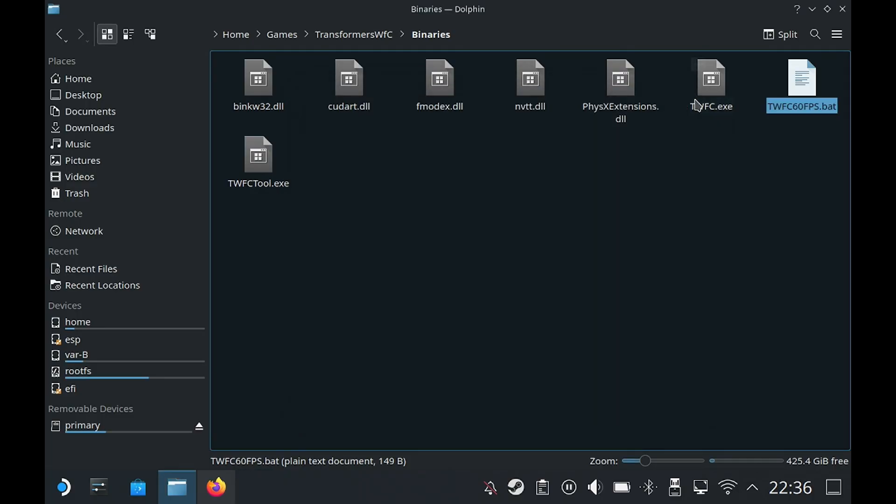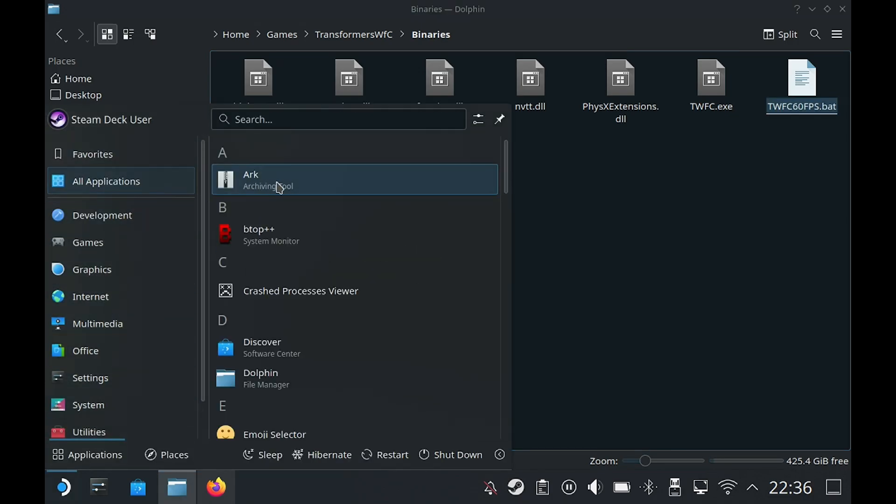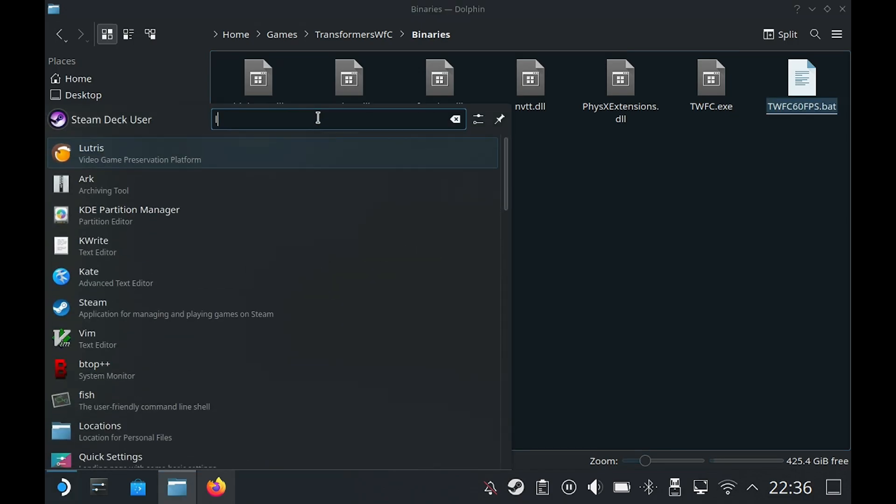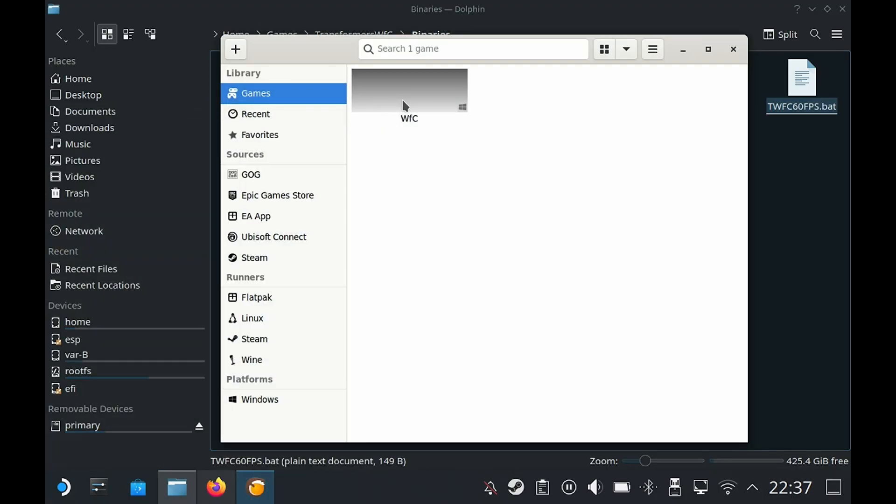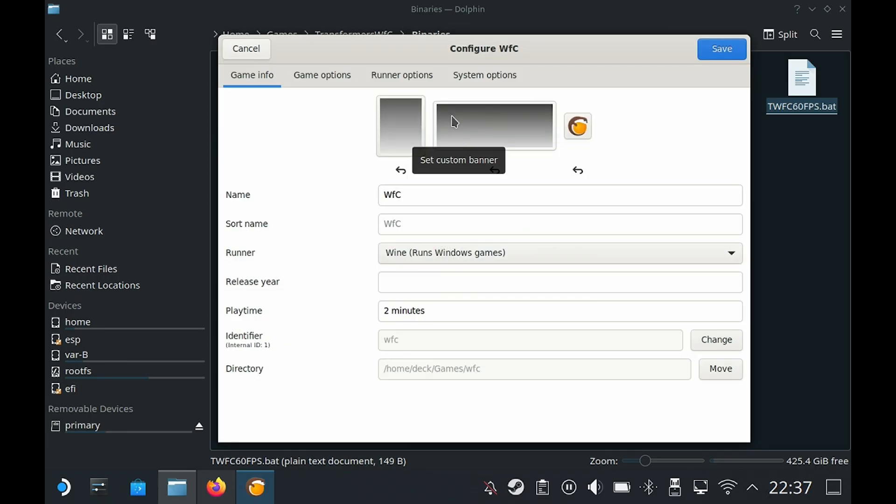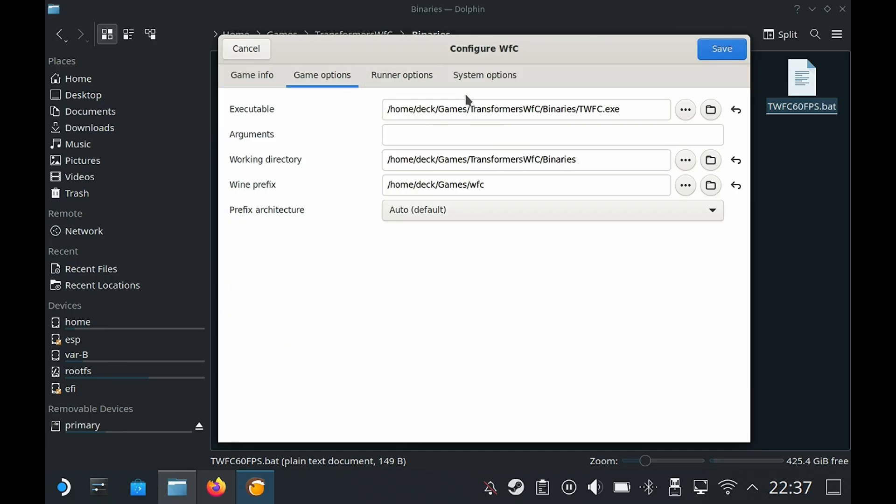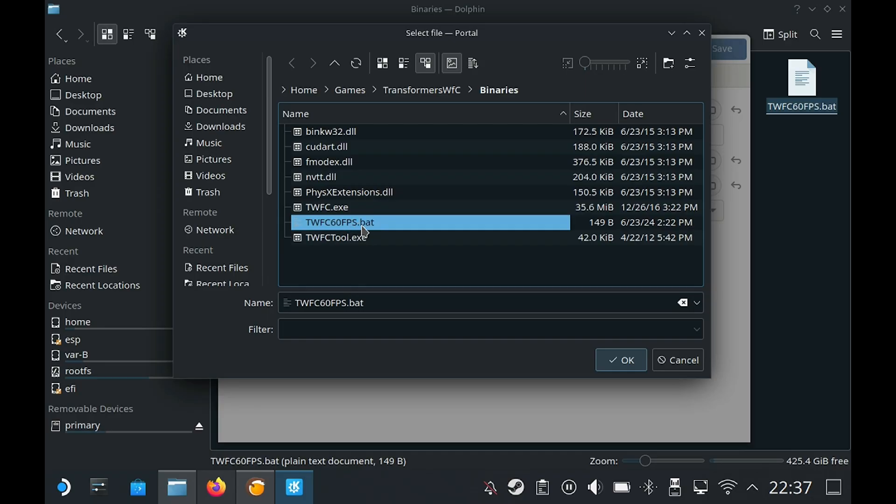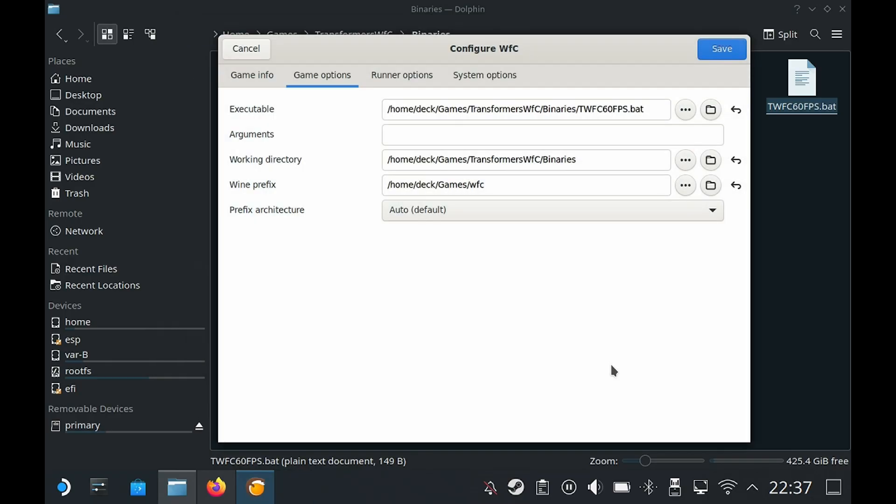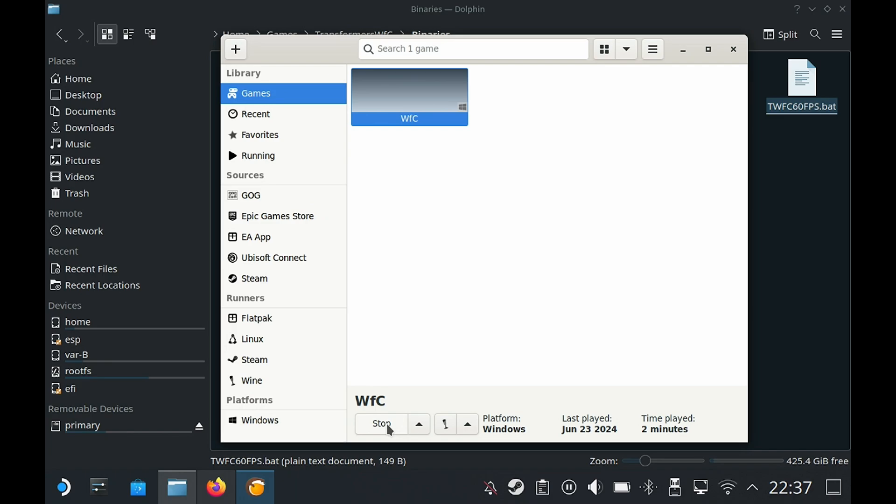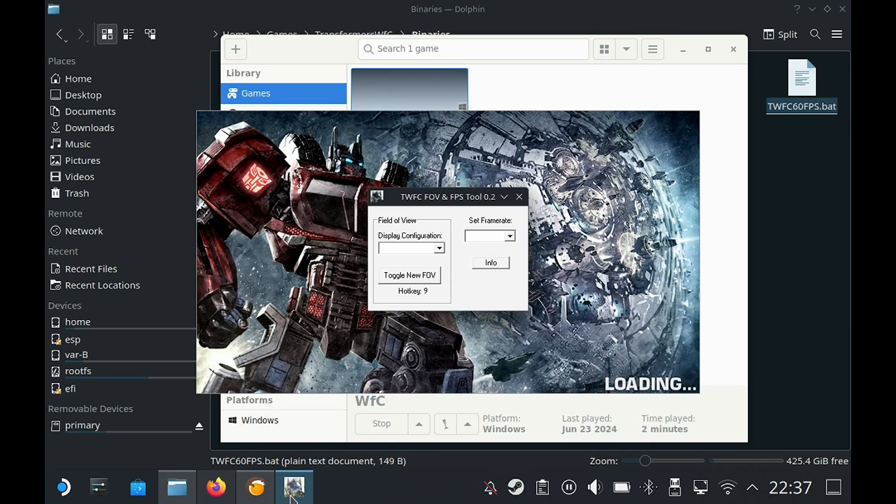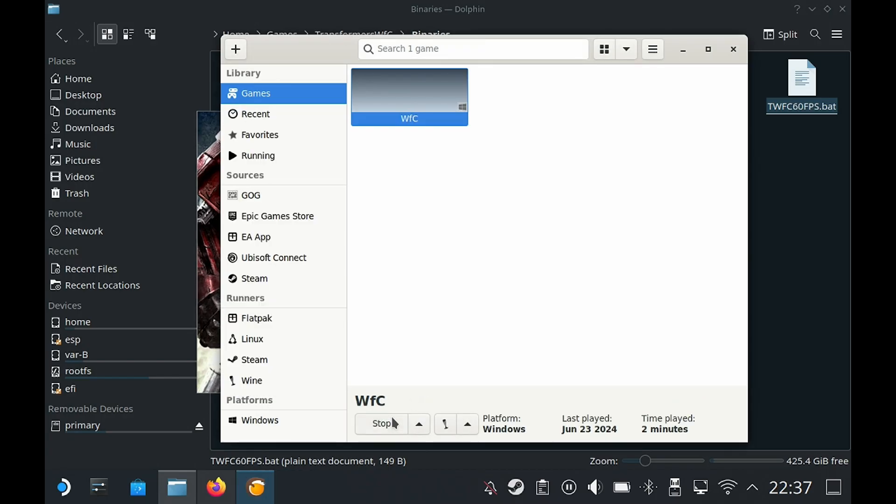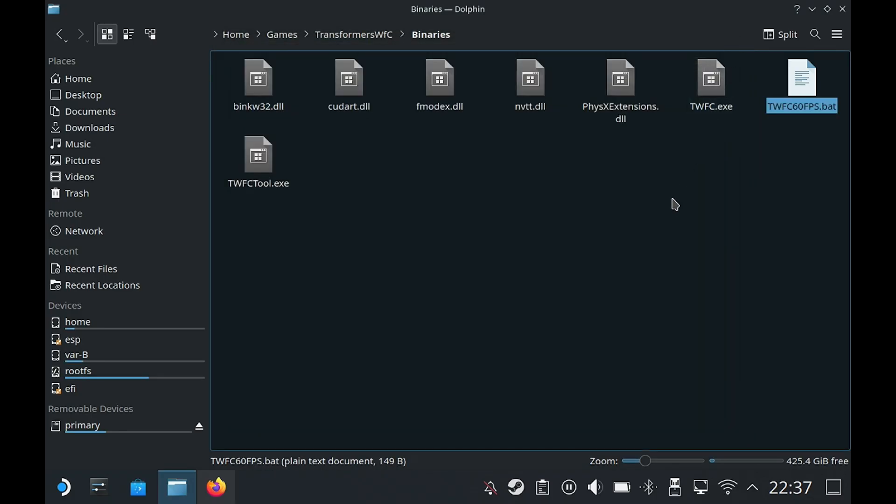Make sure you put it in the binaries folder. We can go ahead and close that. Then we're going to go and open Lutris. We're going to configure, then go to game options and we're going to change the executable and this time we're going to select the bat file. Click on OK and then save. Let's do a quick test run. Click on play. The game has launched which is great and here is the 60 fps tool. I'm just going to stop it now and we can close Lutris and then go back into gaming mode.